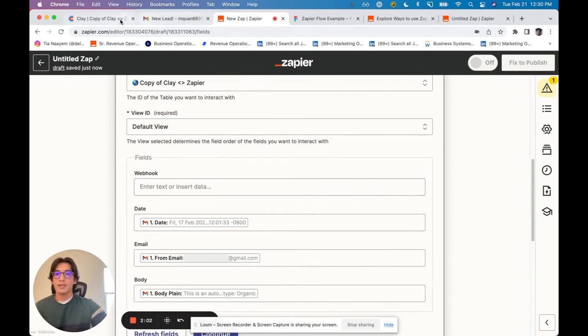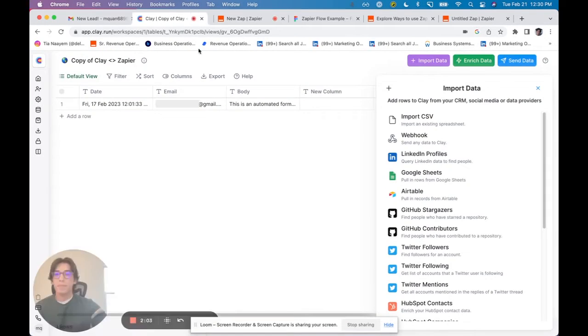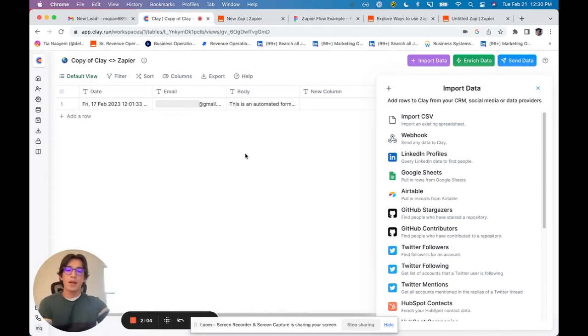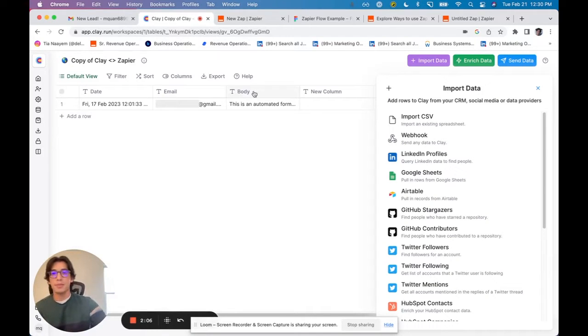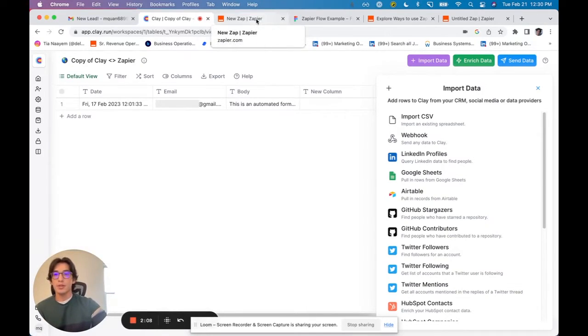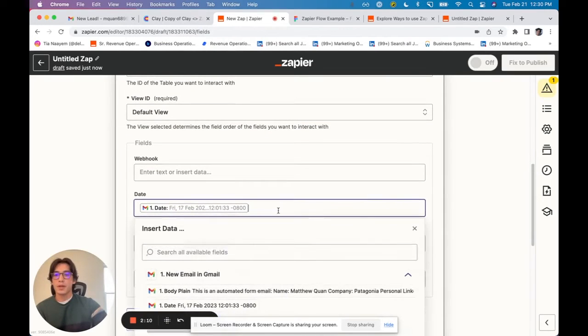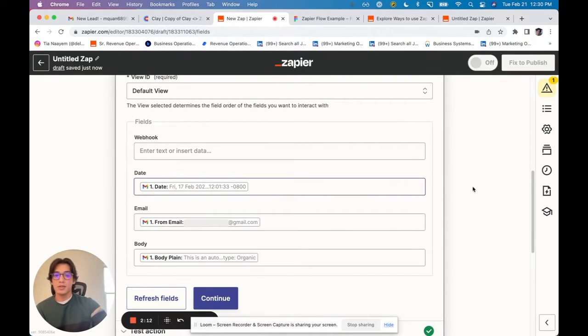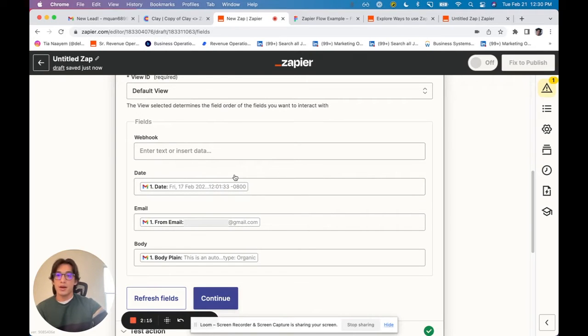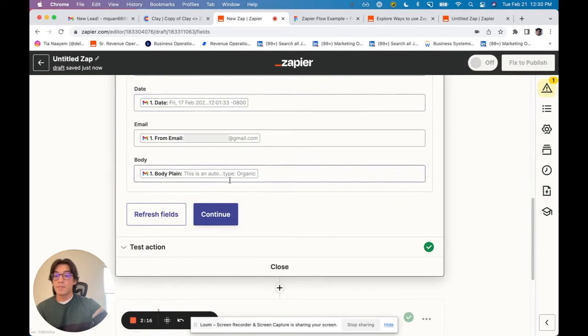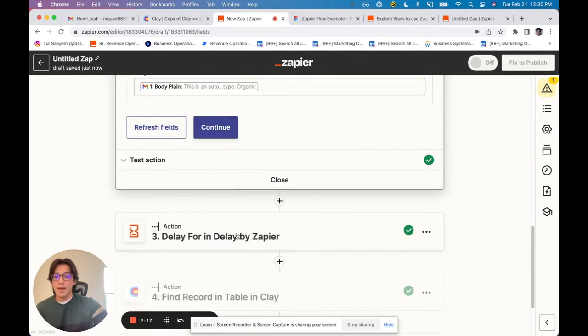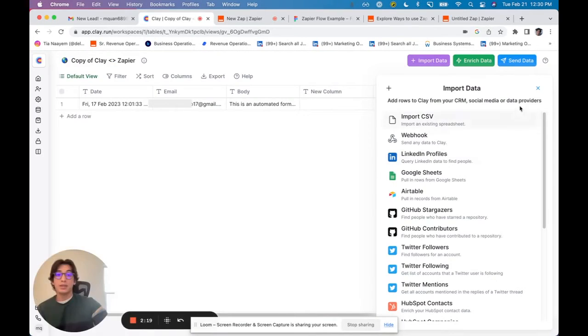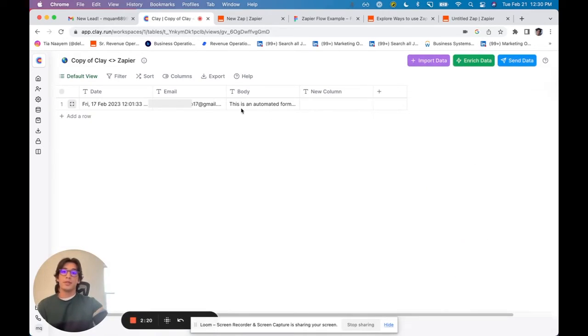As you can see here, I've got columns for the date, email, and body. What I'm going to do is just map that information right from the email into these Clay columns that were populated from the table. And then I basically got all this information in Clay.